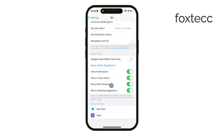If you often share content, Show When Sharing is another helpful option. Enabling this will allow Siri to suggest relevant apps or contacts when you're sharing something like a photo or document. This can save you time by recommending people or apps you commonly share with.